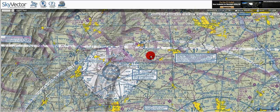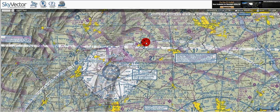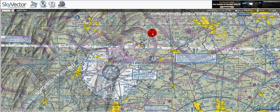Here we've got a magenta shaded line, which is solid but shaded. On the lighter side, it's class E airspace up to 700 feet, and class E airspace up to 1,200 feet on the hard-edged portion of the line.